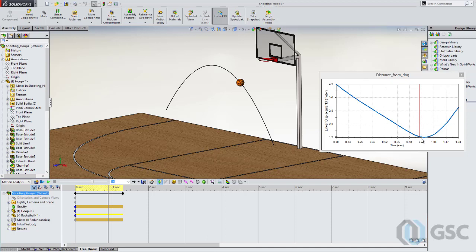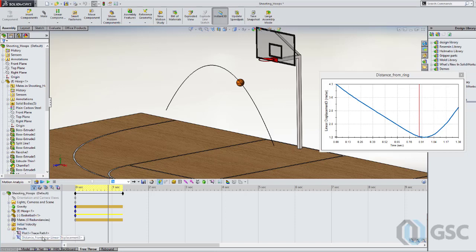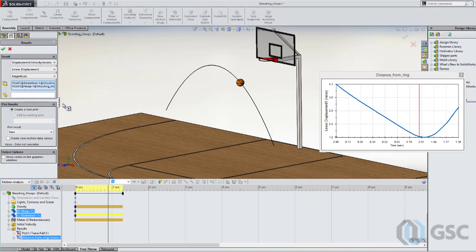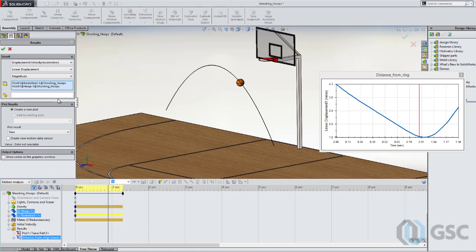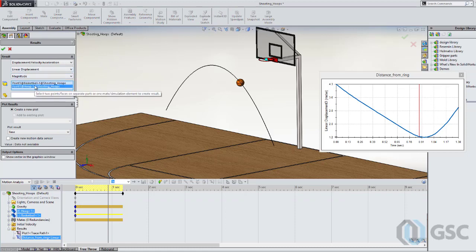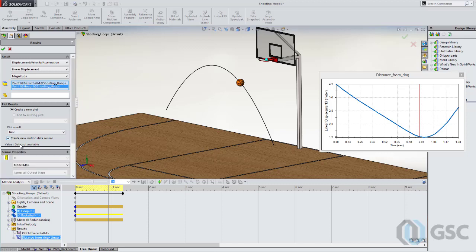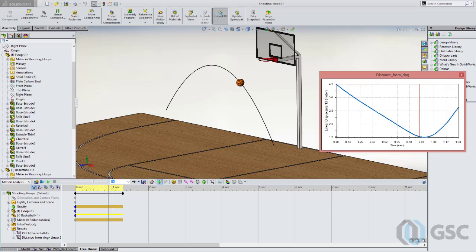So I need to change the velocity and figure out how fast I got to go. In order to do that, I'm going to set up a design study. And one of the things I'm going to do in a design study is I'm going to use this result as a parameter. So what I want to do is take this distance plot that I have, where you can see I'm going from the center of the ball to the center of the hoop, and I want to actually add this as a new motion data sensor. So I'll go ahead and do that, minimum distance, and that's going to go ahead and create my displacement three motion sensor, which I'll use later on.